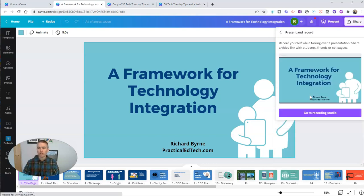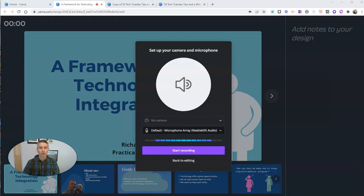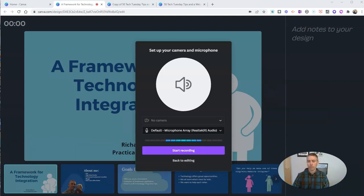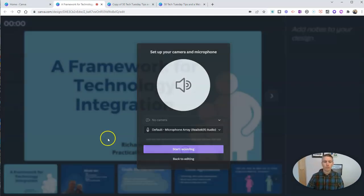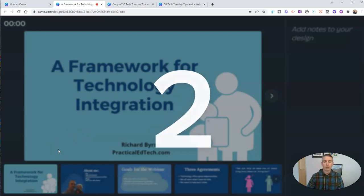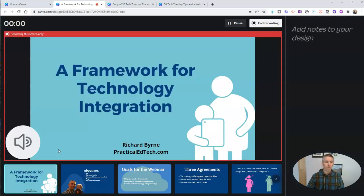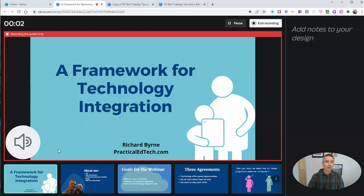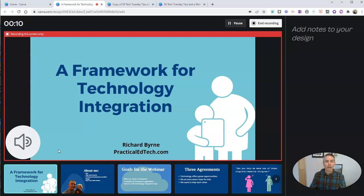So when I do that, this is going to take me into the recording studio, where I can then record myself narrating my slides. Now, in this case here, I did not allow my webcam to access Canva because I was already using it for my screencast-o-matic recording tool.